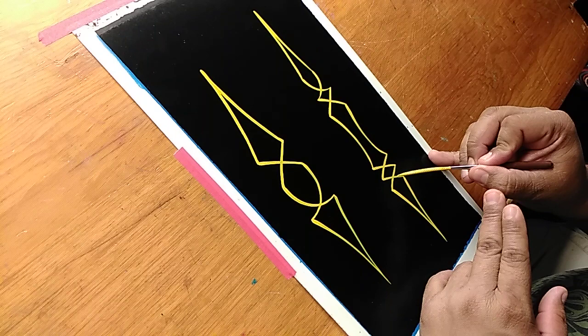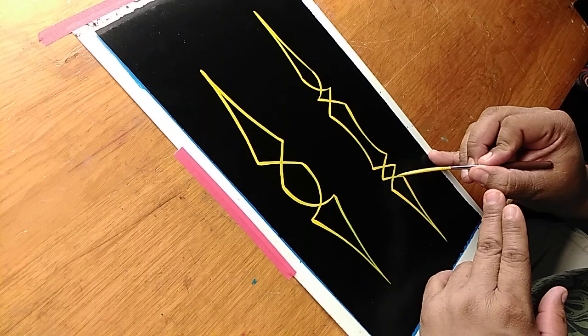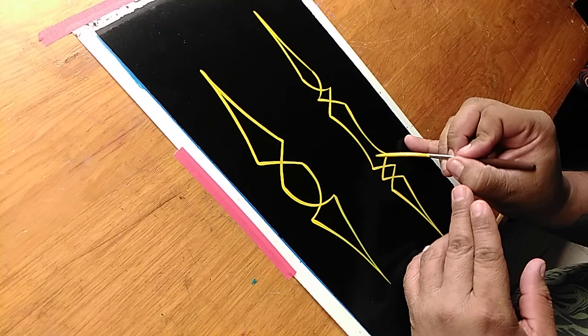And just try to clean up your connecting points there to make them look nice, make it all look cohesive.